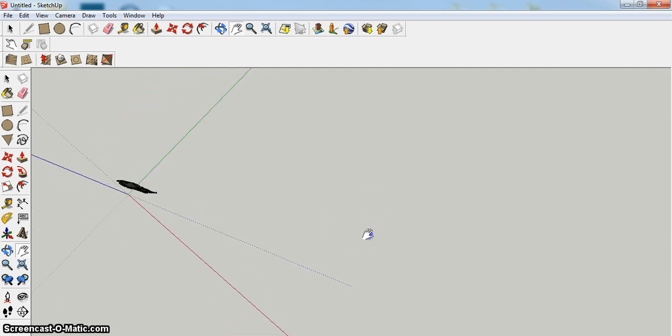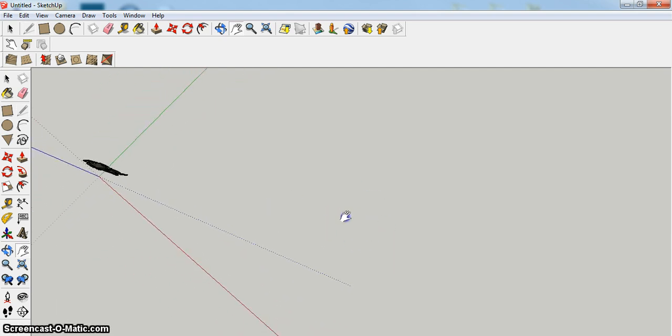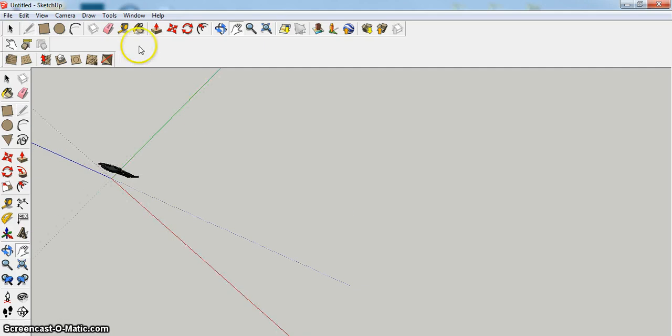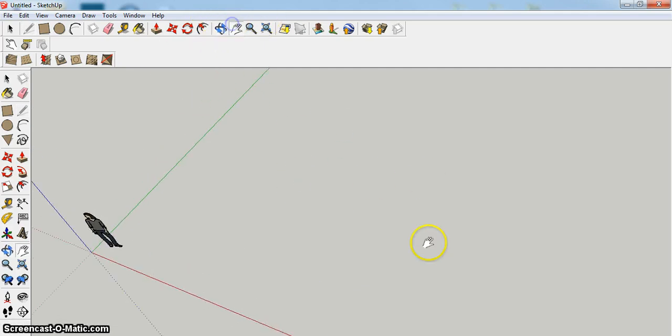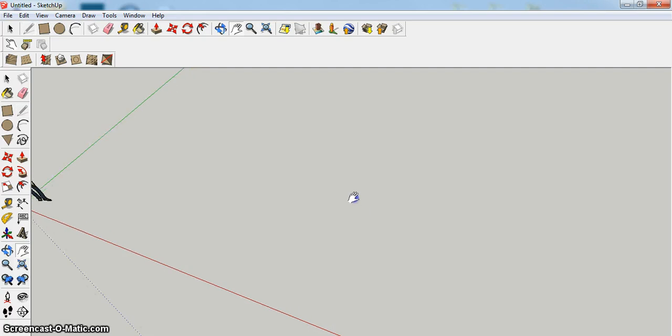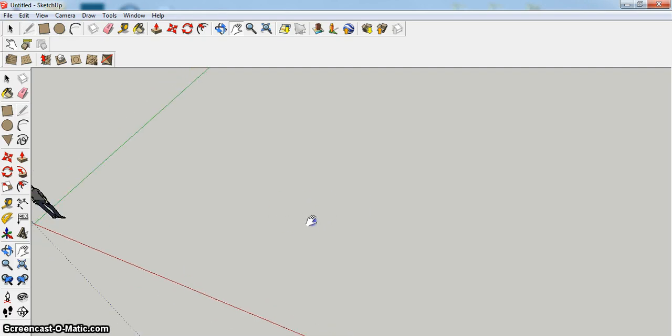So what I'm going to do first is draw the outside walls of my house, and the outside walls only. So I'm going to use the line tool for that, and I'm just going to start here.